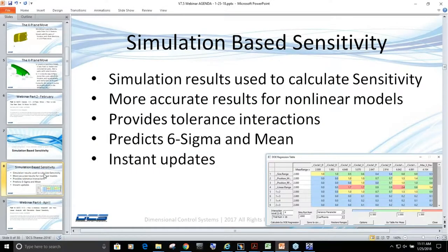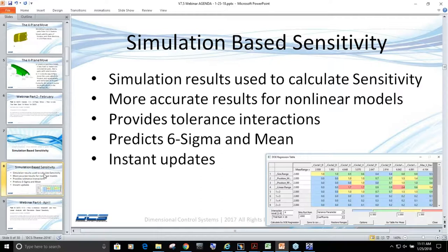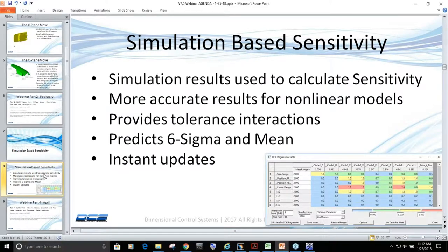Simulation-based sensitivity is used to better calculate your sensitivity analysis when you have a model that's complicated with additional logic, iteration moves, and nonlinear measurements. This helps provide more accurate results for nonlinear models.